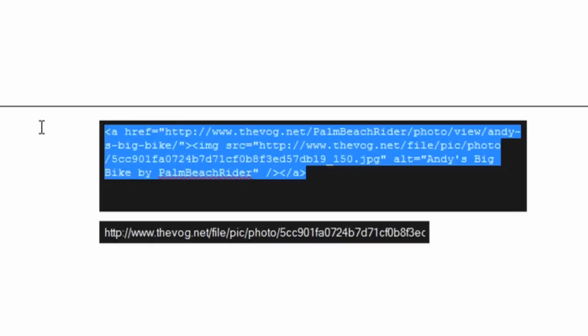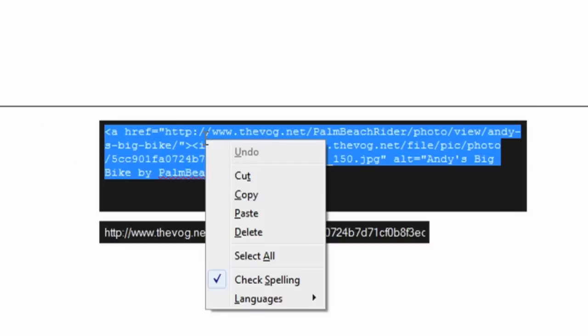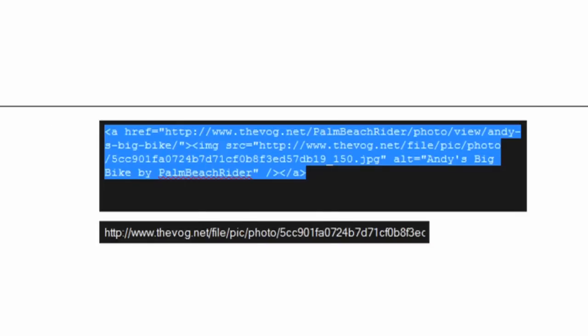All you have to do is highlight the code and copy it. Now you can right-click on it if you're using a Windows computer and hit Copy, or you can hit your Control-C or Command-C, depending on which format you're using.